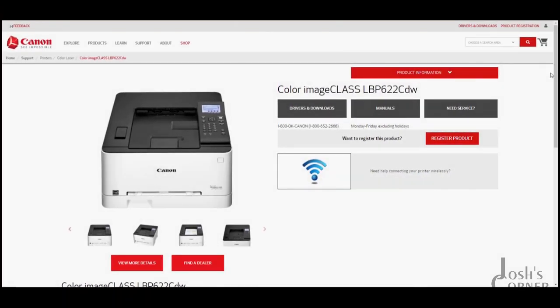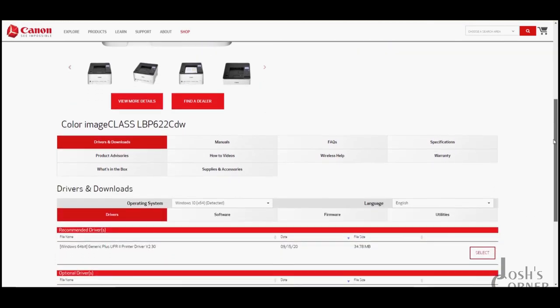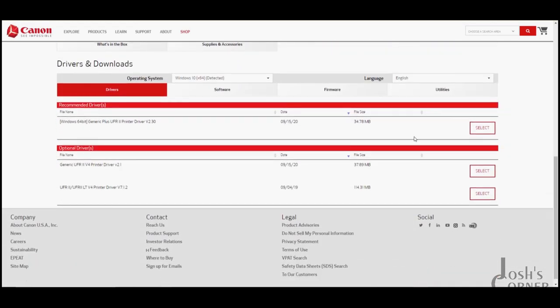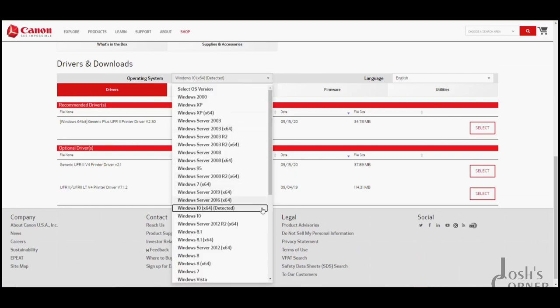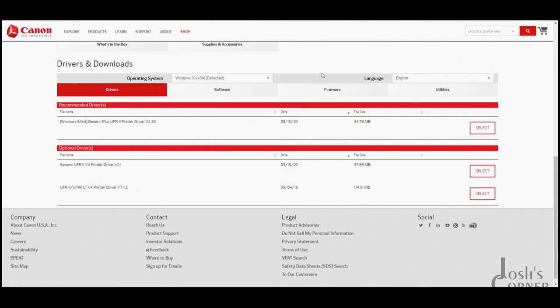Once you're on the official Canon page you can see that we have a driver and download section when you scroll down to the bottom. I also want to point out that they support several different operating systems for this printer, but in this video I'm only going to be installing on a Windows 10 machine today.